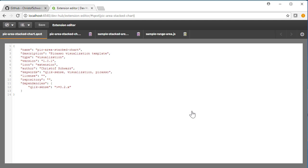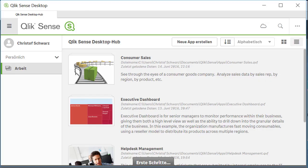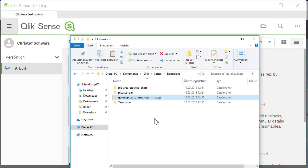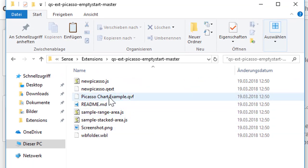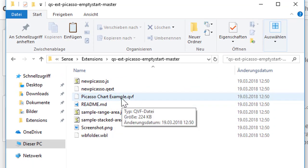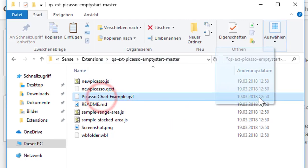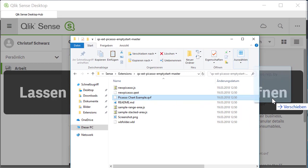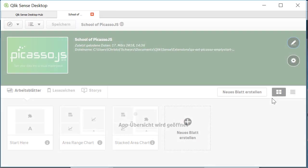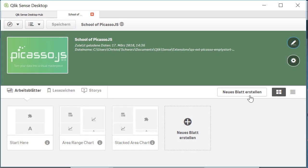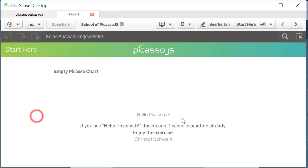We can now simply give it a try. If that extension already works, open Qlik desktop again, open the explorer where you pasted the extension and there is also a QVF file. Drag it and drop it over Qlik Sense desktop so that it opens it and you should be able to see hello Picasso here.